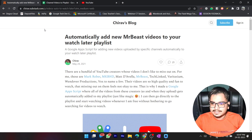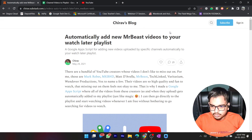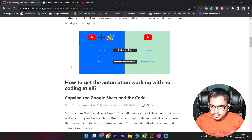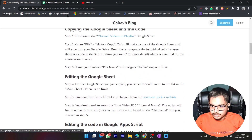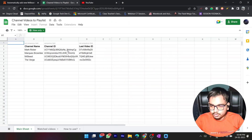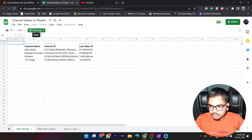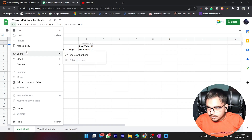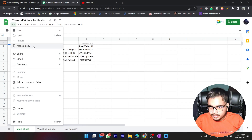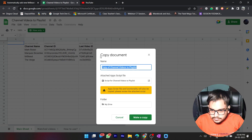Without much ado, let's start. First, if you go to the description you will find this Google Sheet which I have opened here. Once you open this Google Sheet you will have it in view-only mode, so what you need to do is click on File and then make a copy.